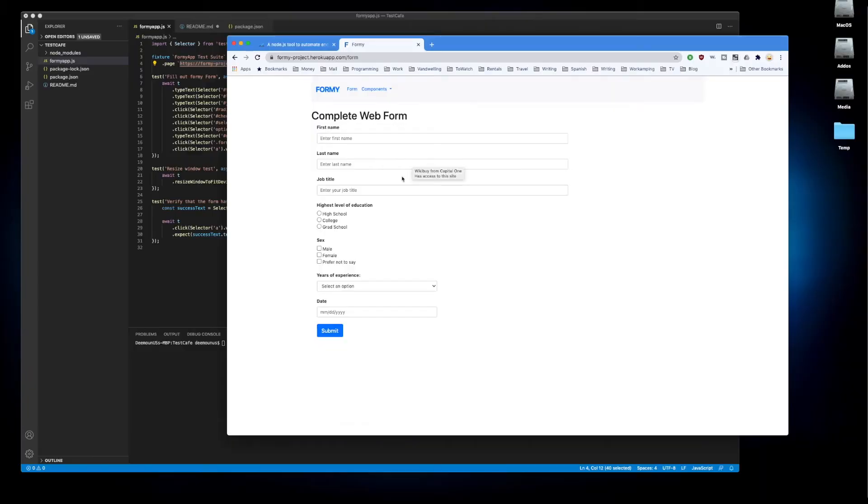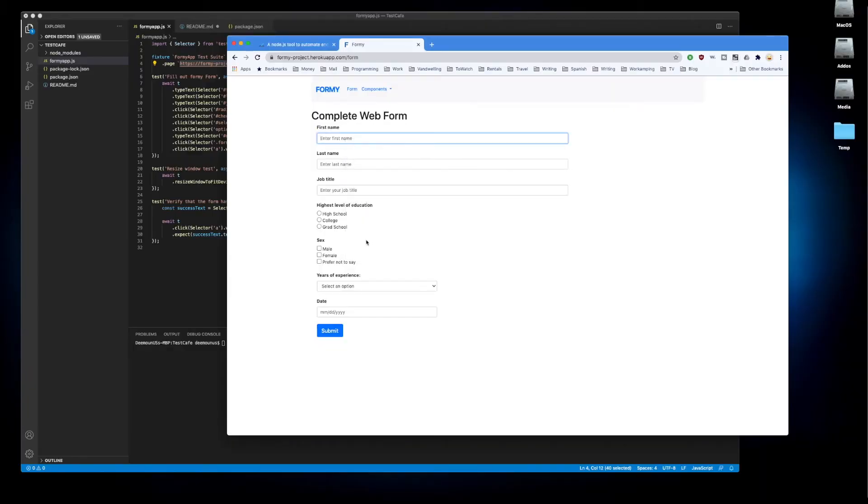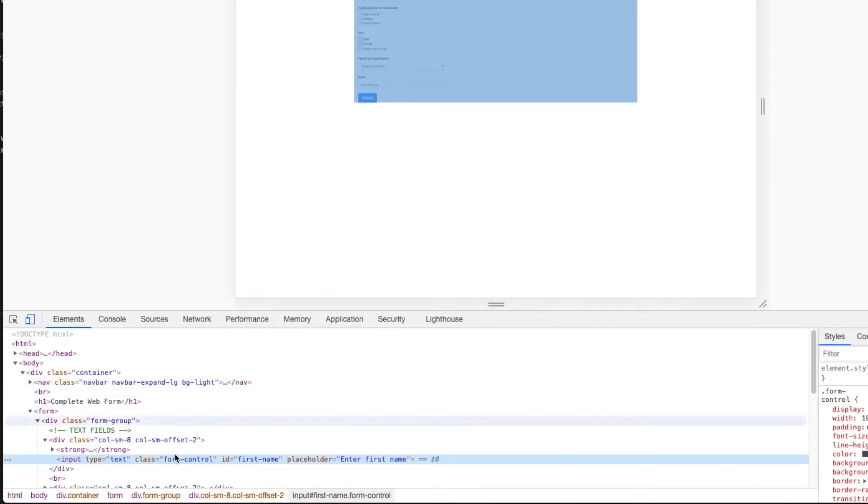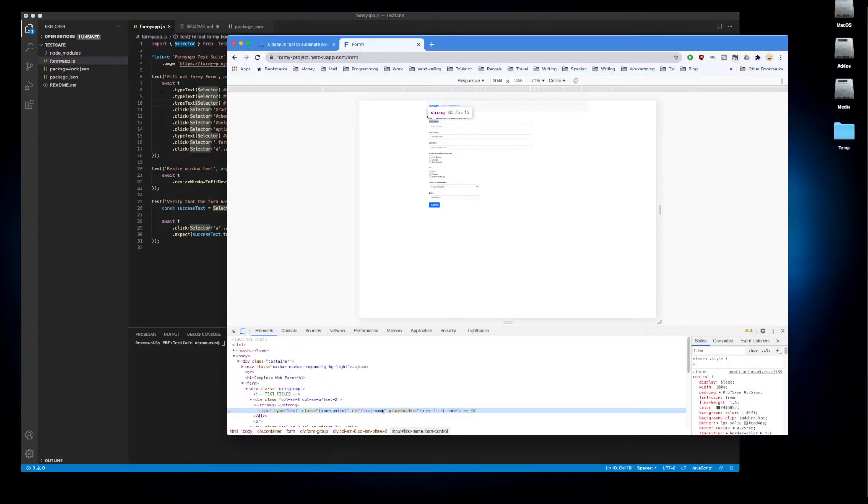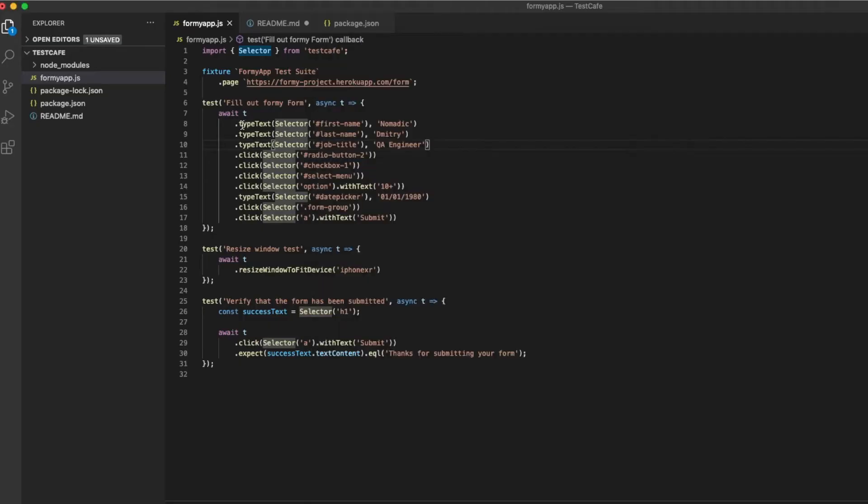If we go to the Formy app and inspect this object, it's going to say this is the ID first-name. This is exactly what we're using to find this object. We're using this selector first-name which is a unique ID to identify this object and input some information. Just a typical test automation structure. You can easily figure out what's going on here.